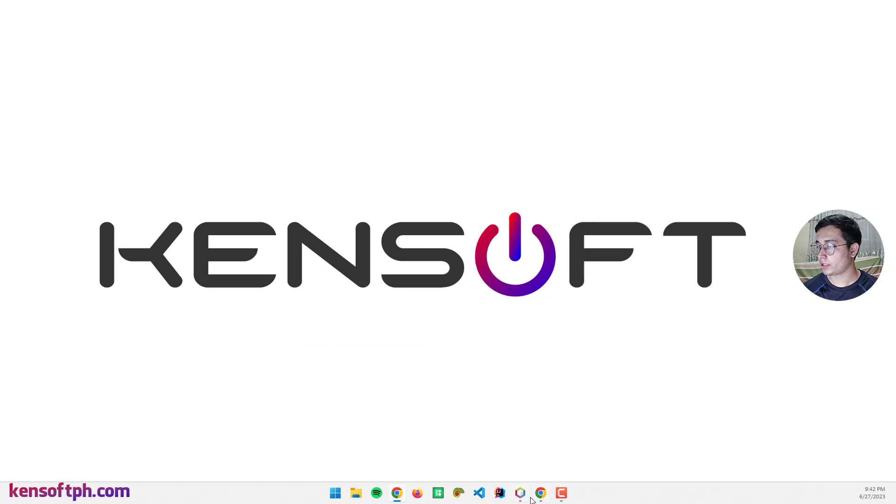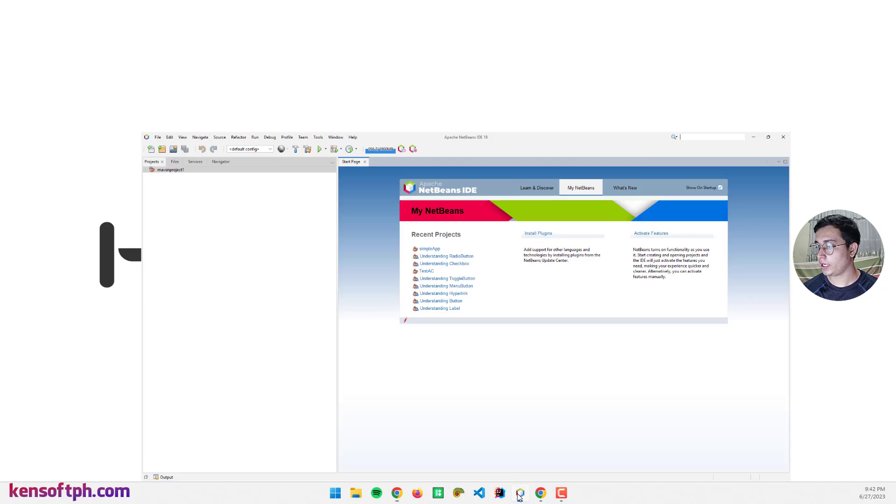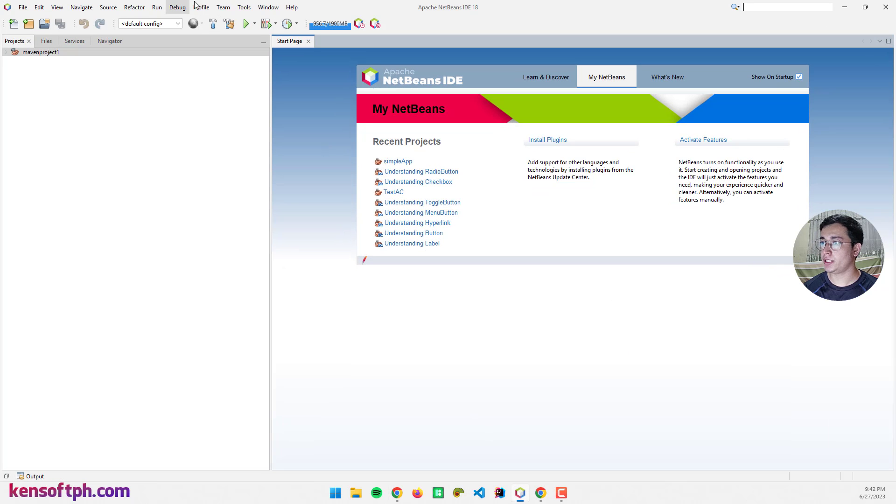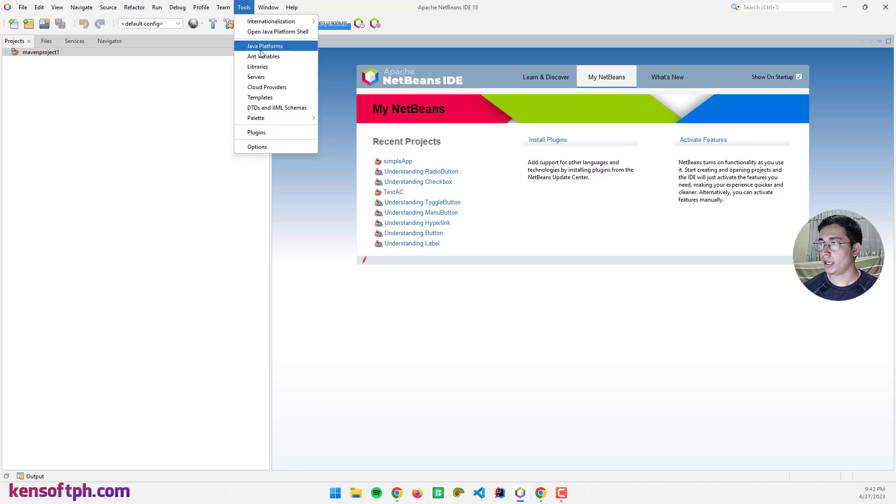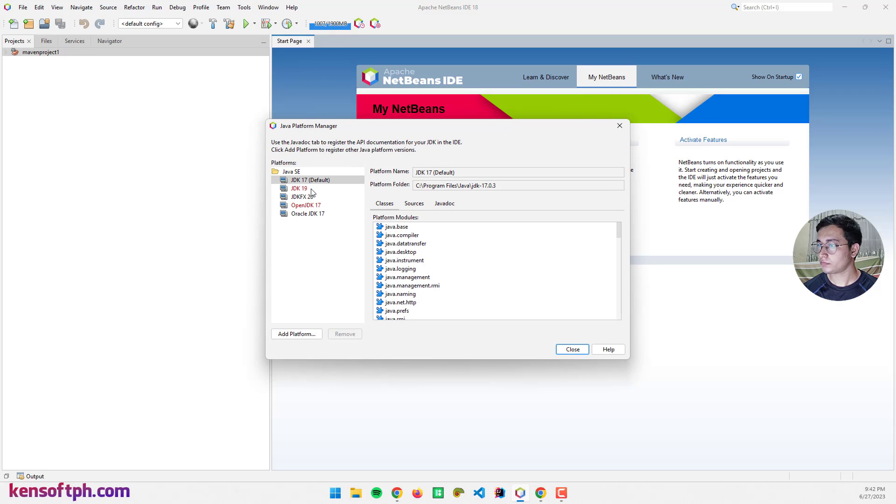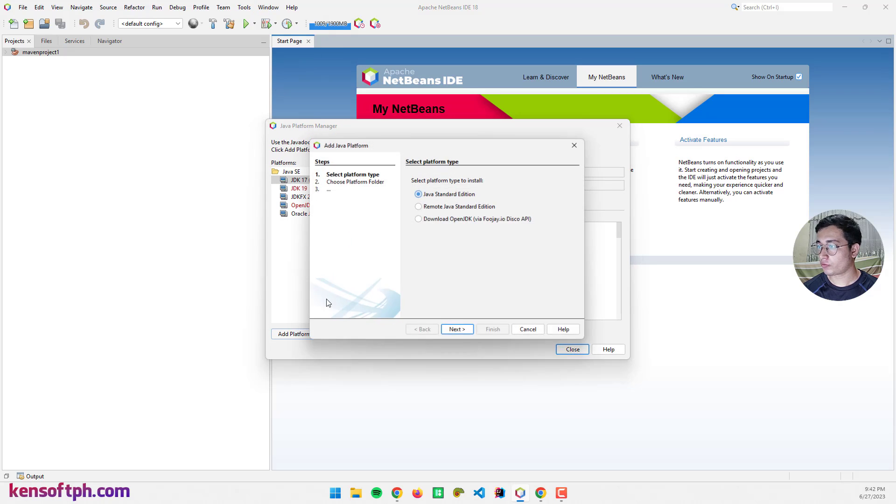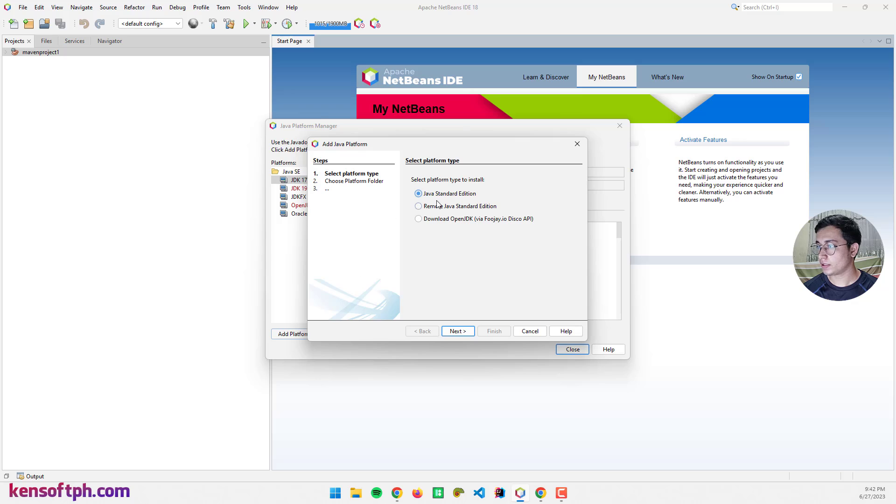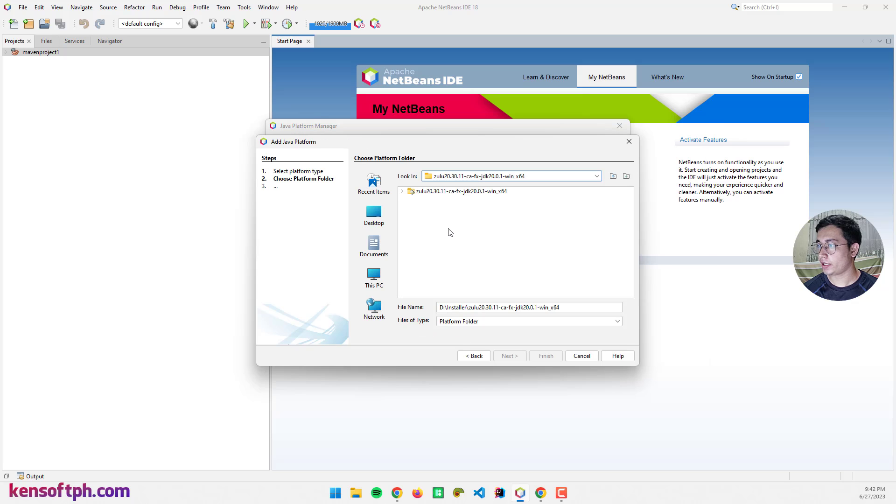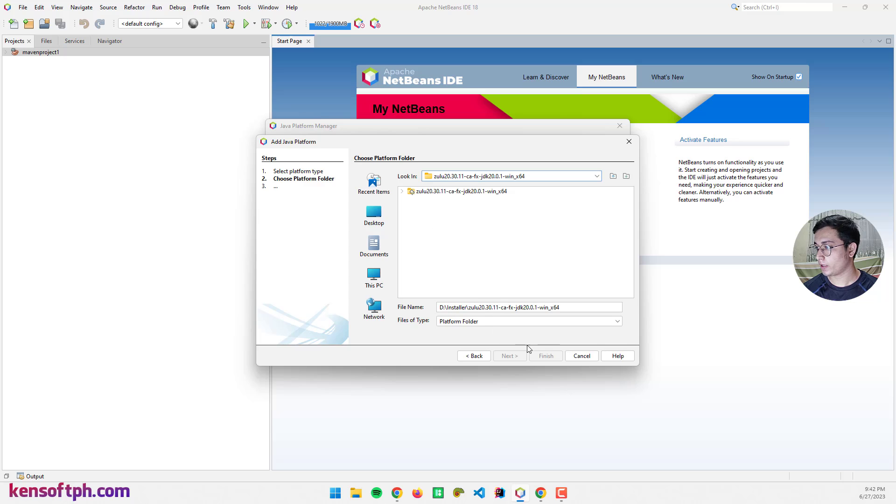Go to NetBeans, go to tools and Java platforms. You can add a platform, select Java standard edition, next, and find your JDK and select it. And click on Finish.